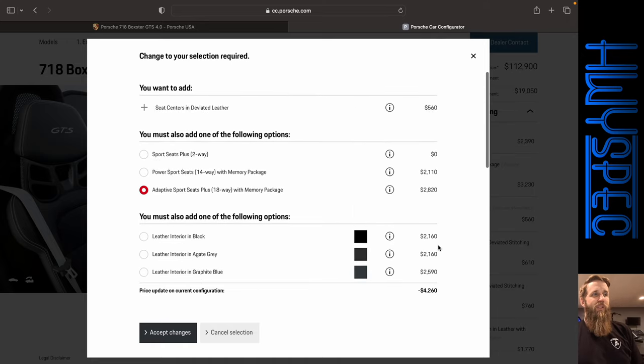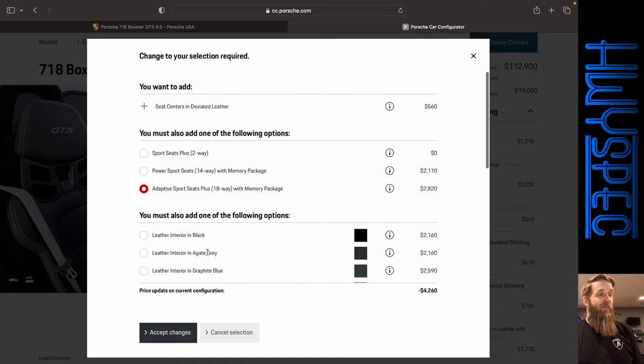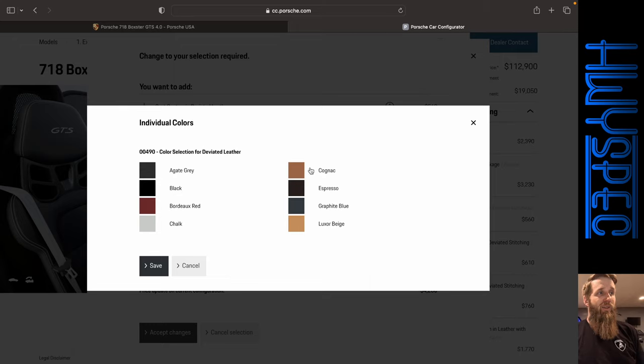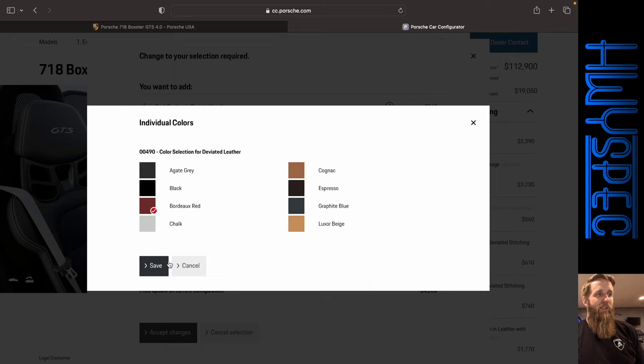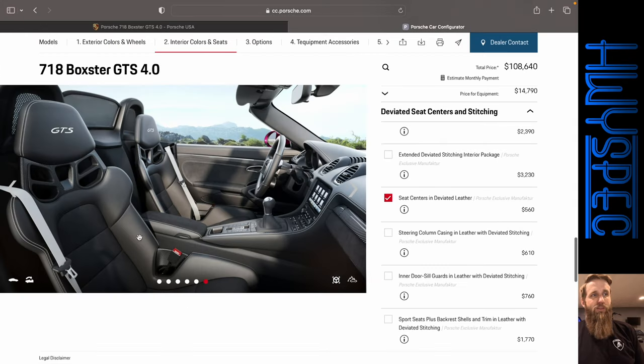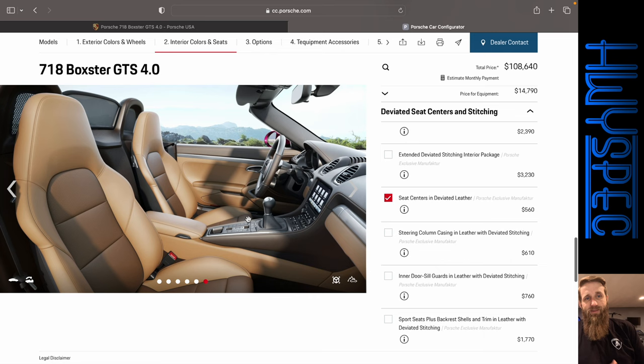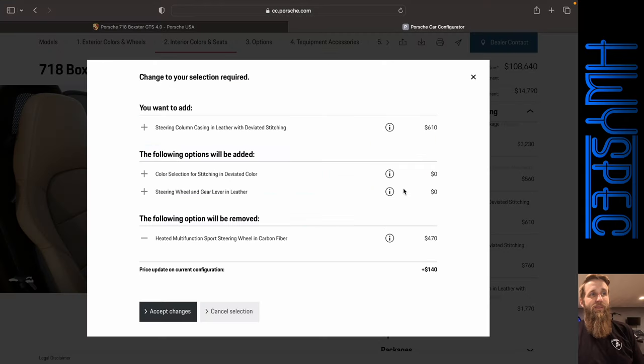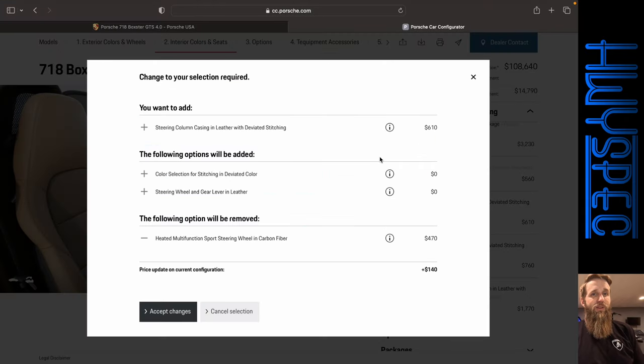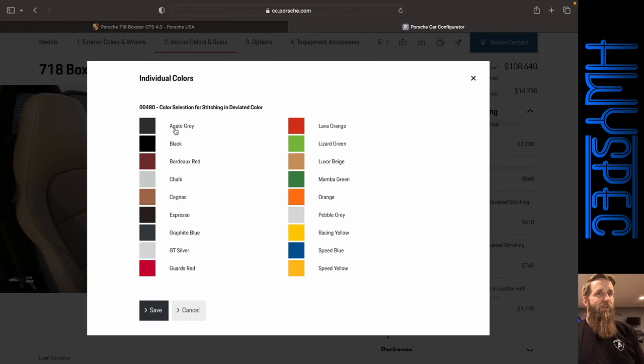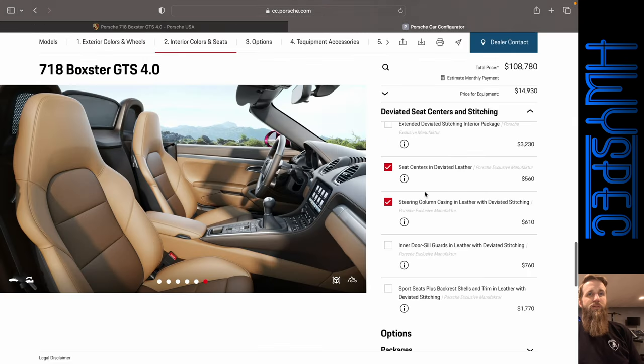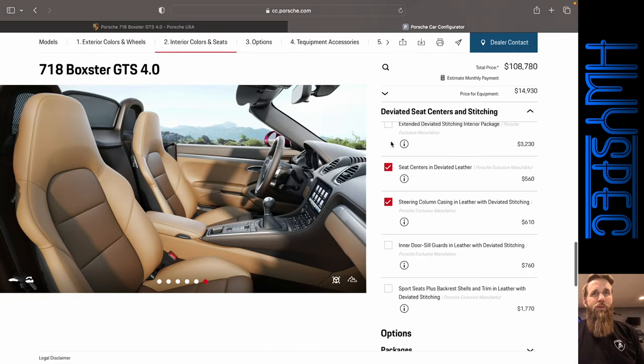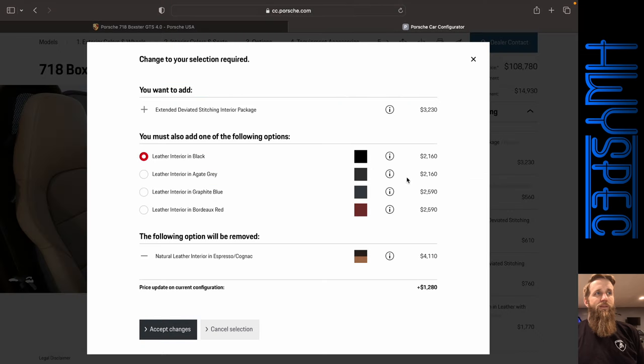Going with the most expensive leather and the adaptive sports seats by adding the seat centers and deviated leather. And just for the heck of it, we're going to go ahead and select Bordeaux red. I don't think it'll actually render it, okay. So let's pretend these are red, because this is a crazy car anyway, so might as well just make it even crazier. But this does allow us to do some of these other options it looks like. We do lose out on our carbon fiber steering wheel, but still adds $140. So let's go back with that Bordeaux red for the stitching just because.